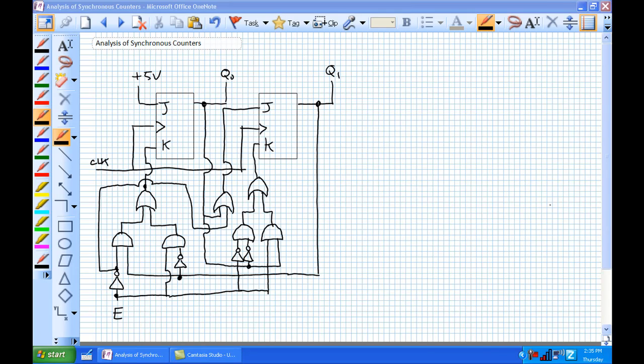Good day. This is Jim Pytel from Columbia Gorge Community College, Renewable Energy Technology Program. This is ET122 Digital 2. Today's discussion is about analysis of synchronous counters — let's say someone just throws this counter on your desk and says, what does it do?